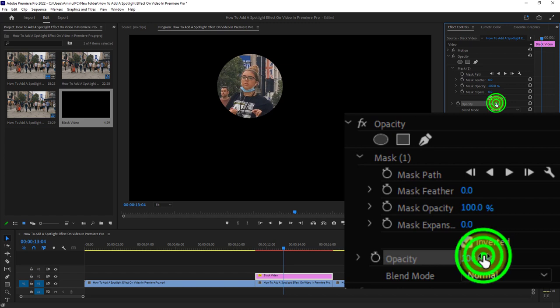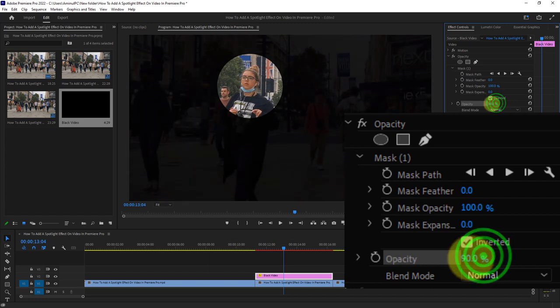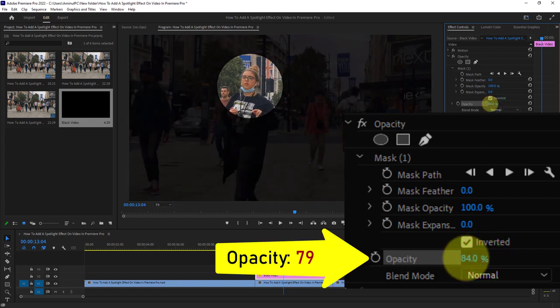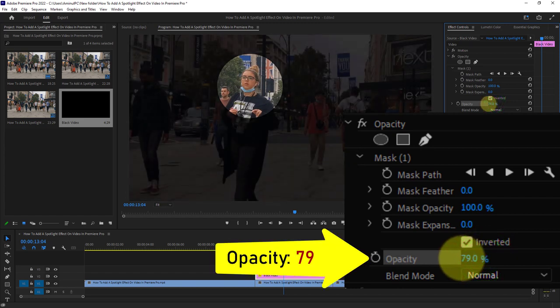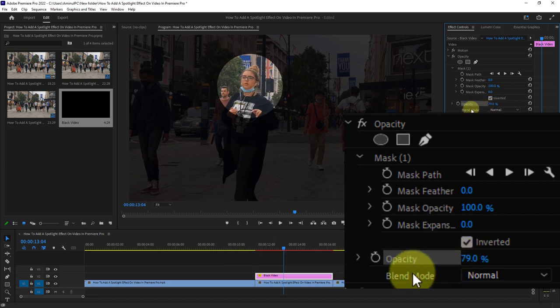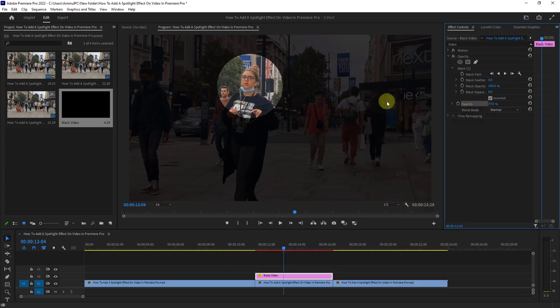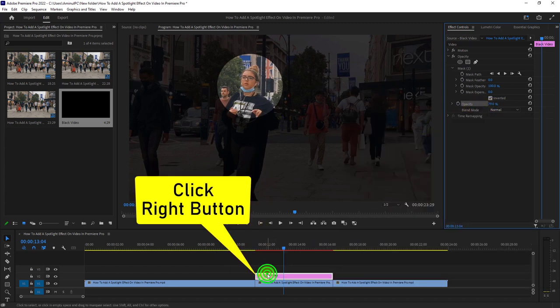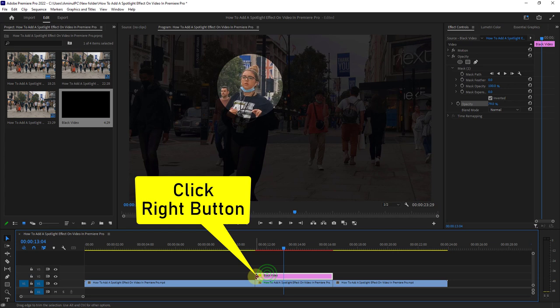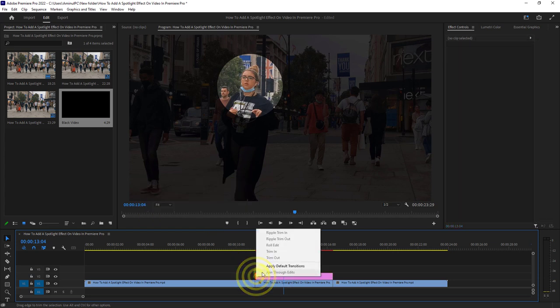Now reduce the opacity to 79. Next, click the right button on either side of the black video.